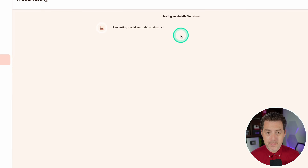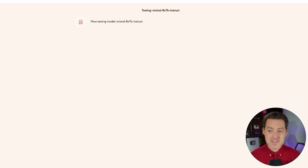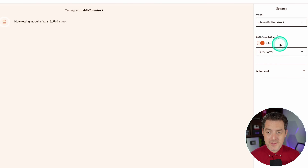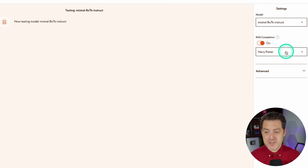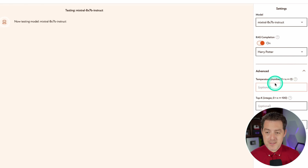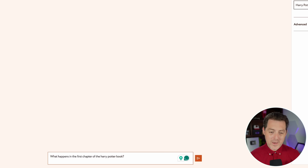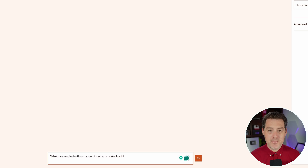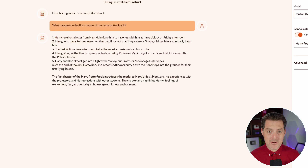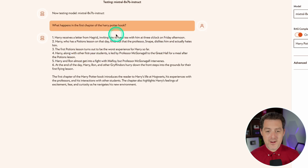Click over to model testing. We're going to be using the Mixtral 8x7B instruct model. We're going to tick on RAG completion and select the Harry Potter RAG collection. If we open up the advanced dropdown, we can set the temperature, top K, and top P. So let's ask: what happens in the first chapter of the Harry Potter book? It doesn't stream — it generates the entire response and then outputs it. And there is a summary of the first chapter of the Harry Potter book.